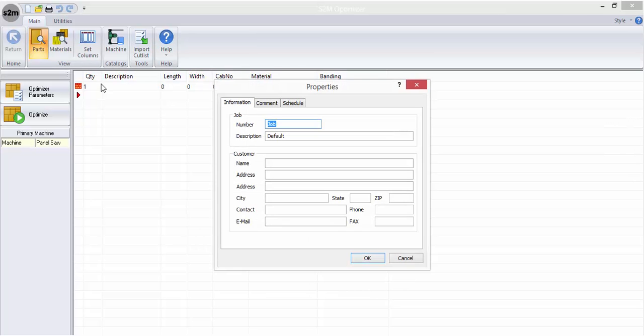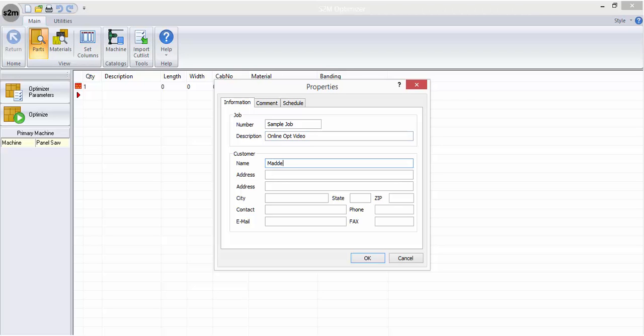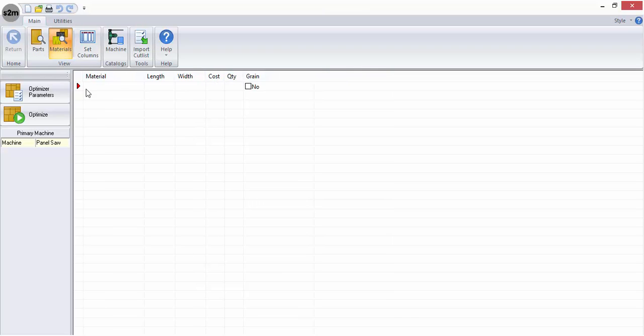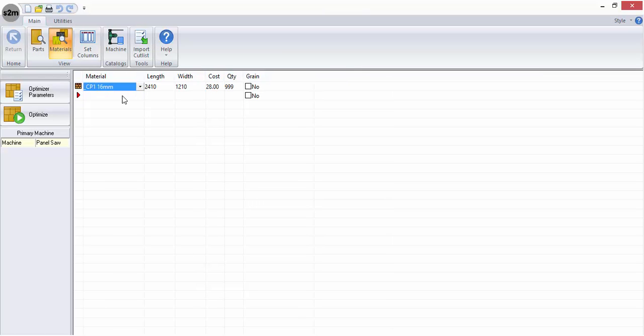When beginning a new job you can enter the job information as required. You can then go to the materials icon on the ribbon bar and select which materials you wish to use for this job.